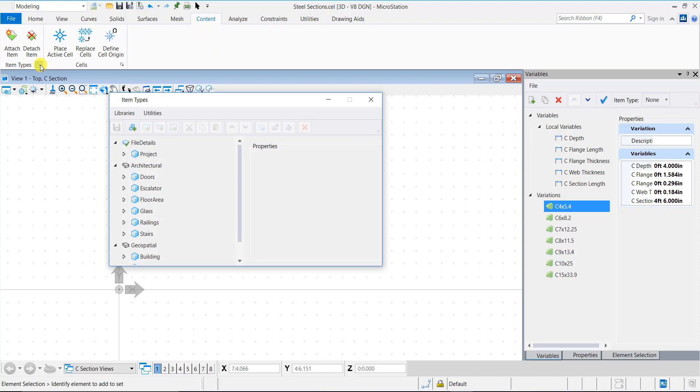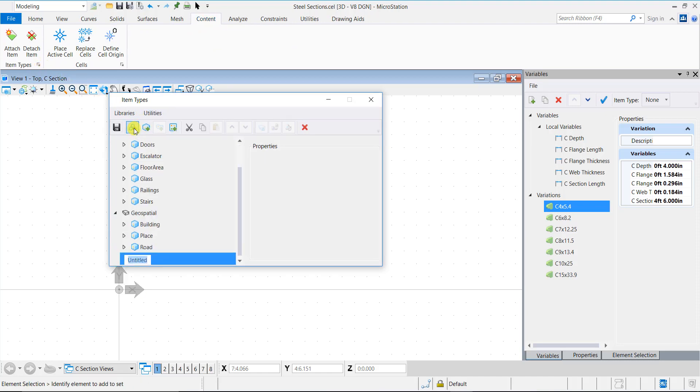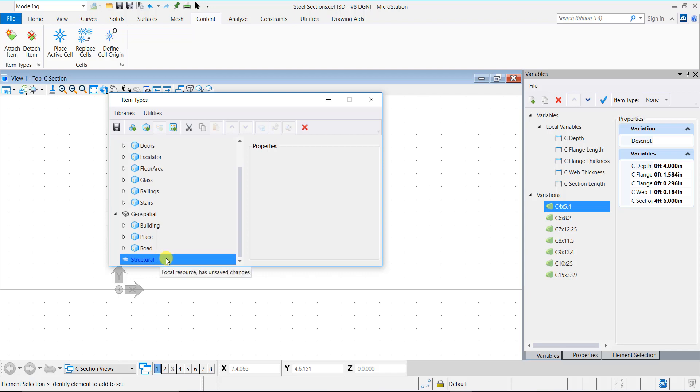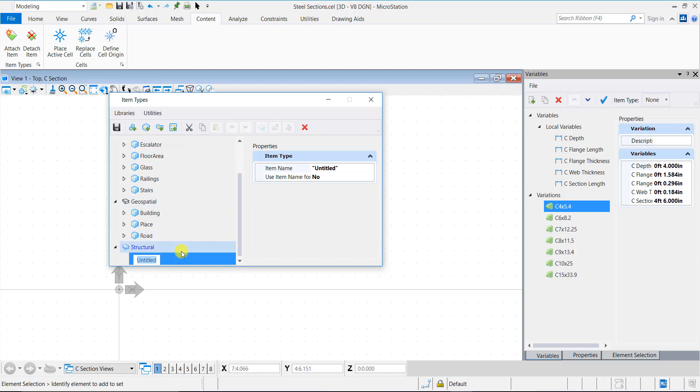Here, click on the New item type library icon to create a new item type library named Structural. Click the New item icon to create a new item type named Steel section.